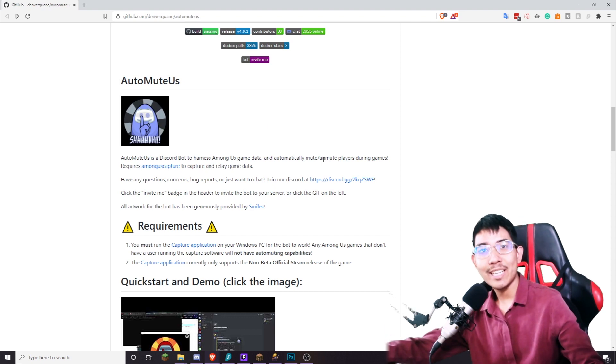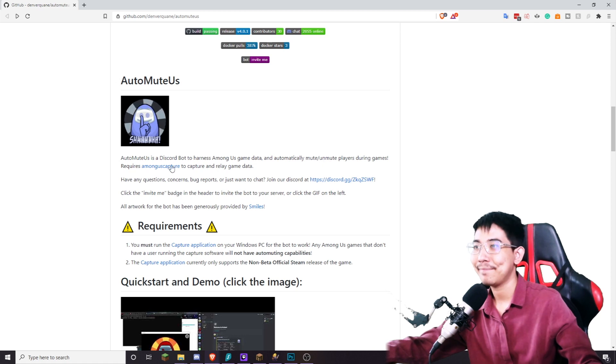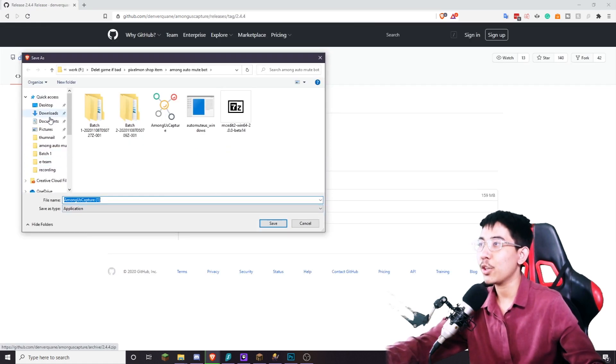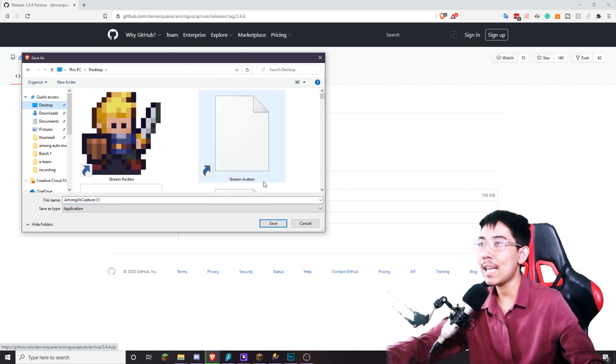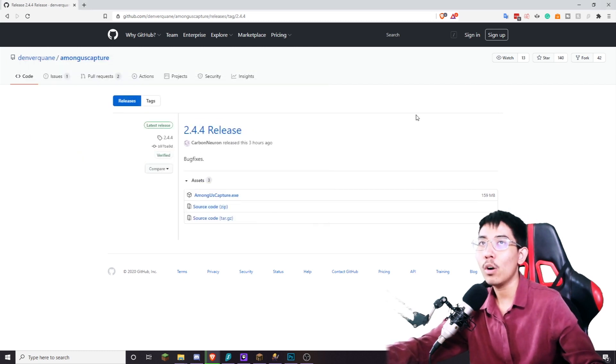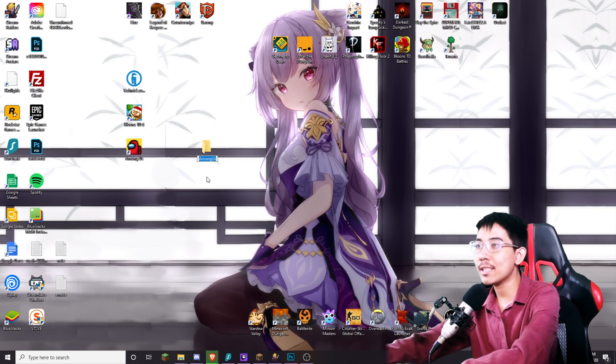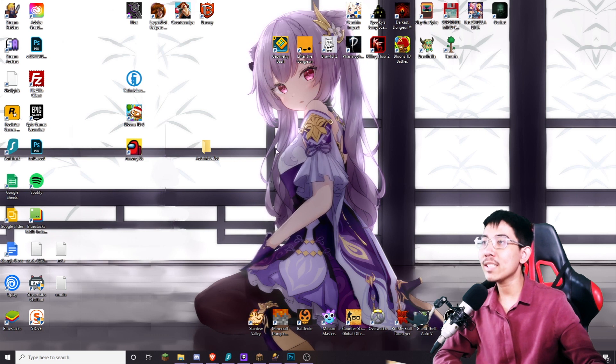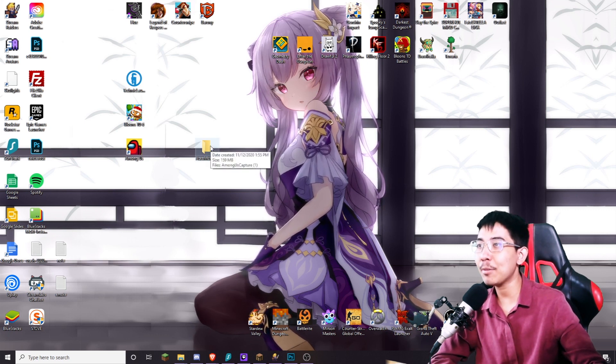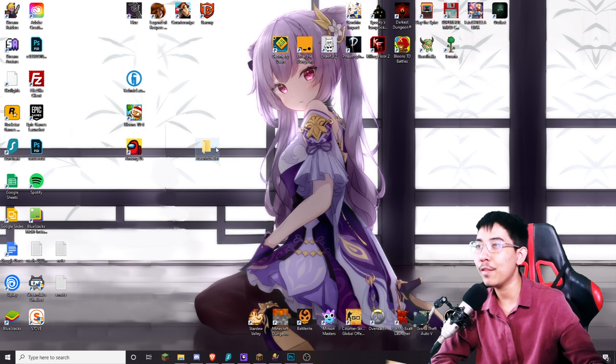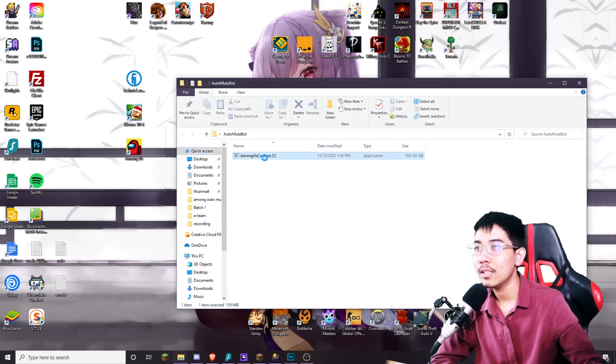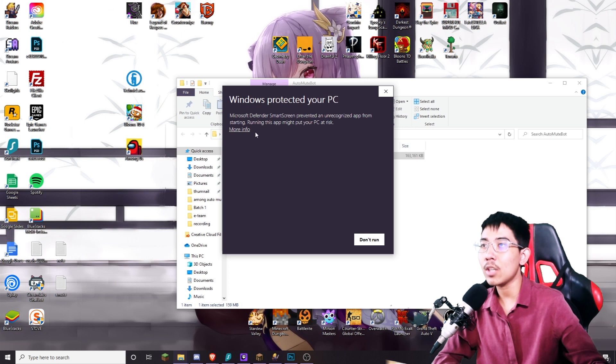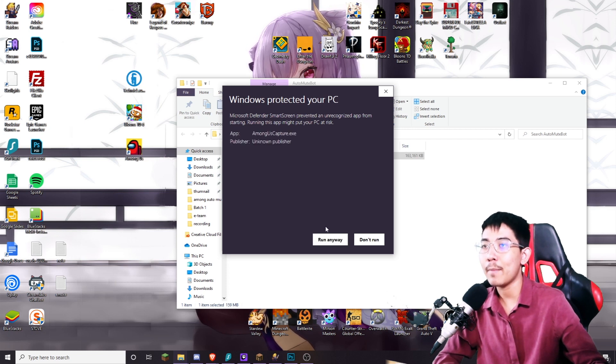Next what you're going to need is the Among Us capture program. Click right here. For this tutorial I'm going to save it over in desktop. You can save it wherever you want but I recommend making a new folder before running the program. I'm going to name this new folder auto mute bot. Once the download is completed you want to put the capture device inside of the new folder that you created. Right here. If your PC thinks this is a virus all you gotta do is click on more information and click run anyways.